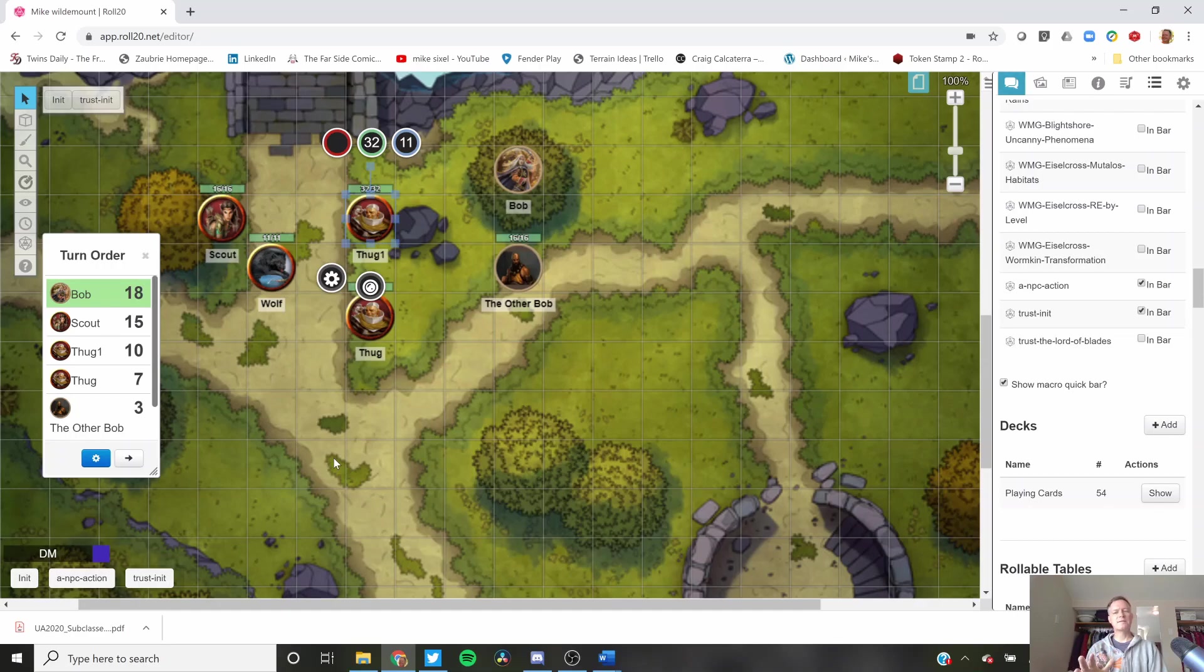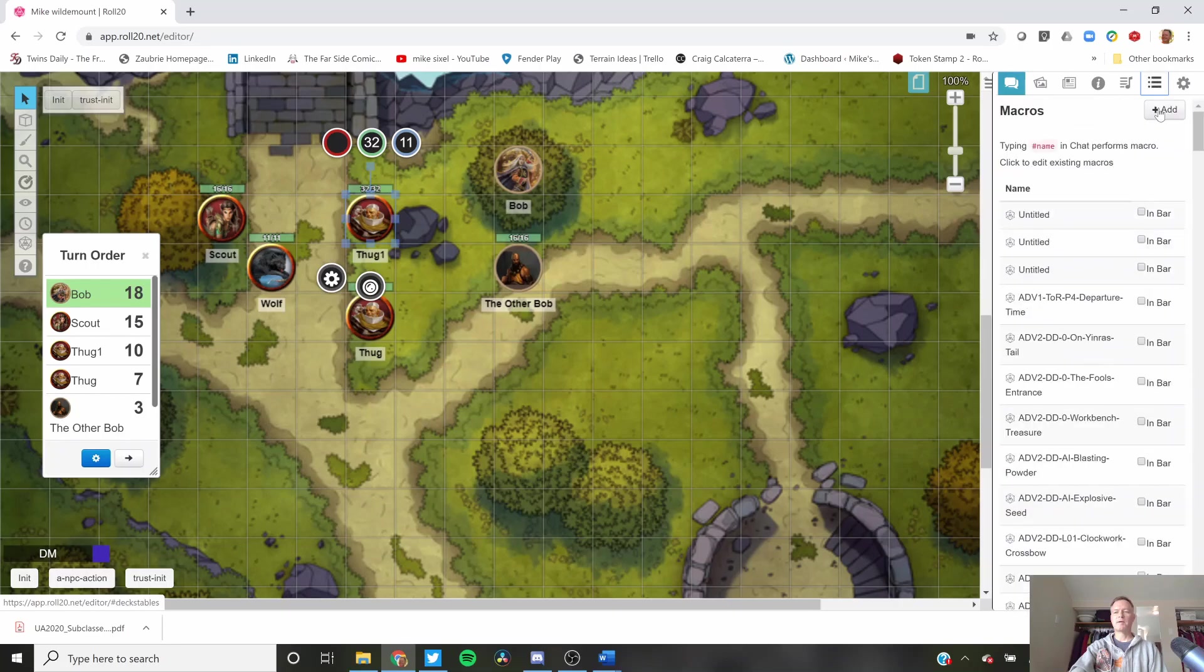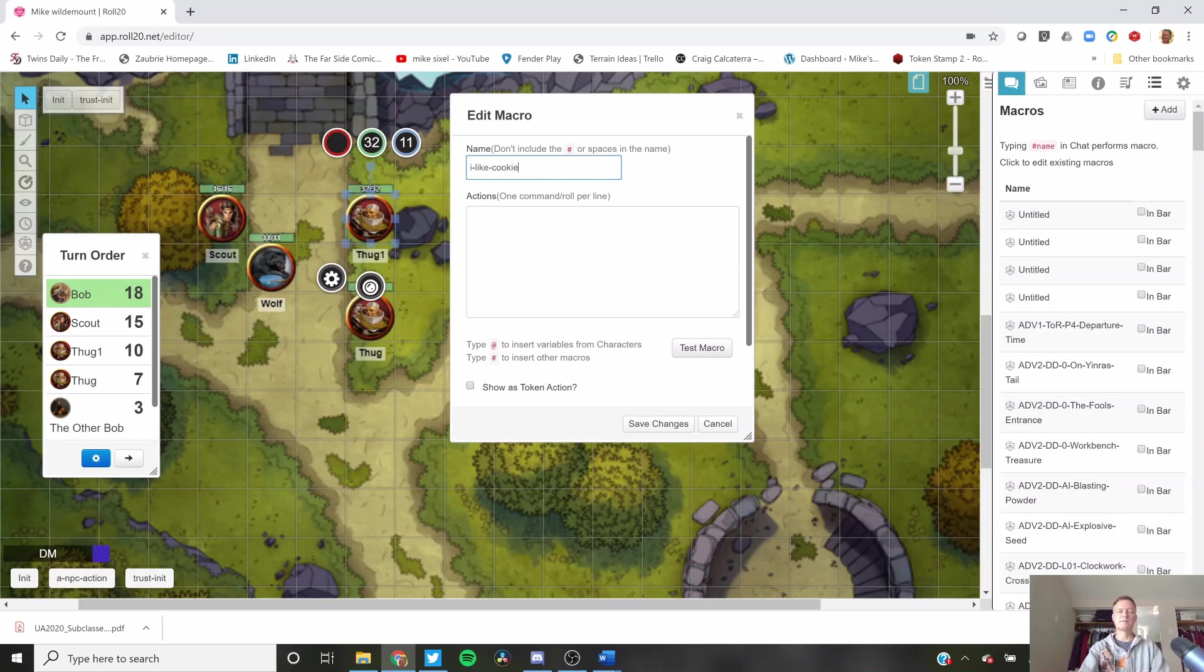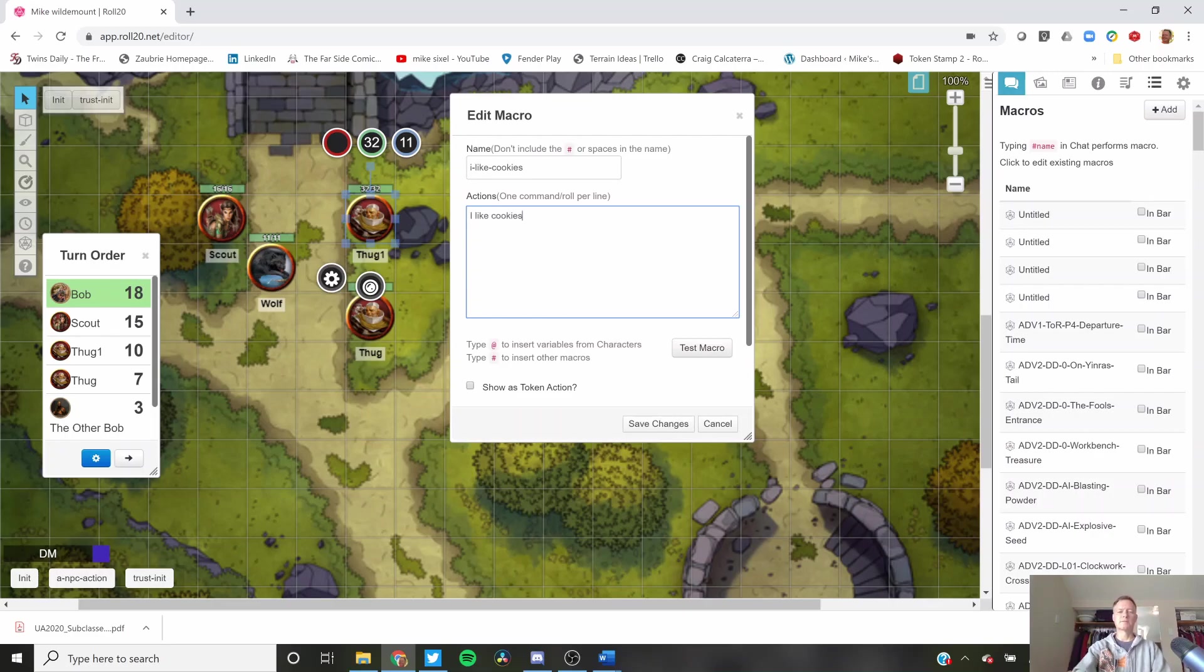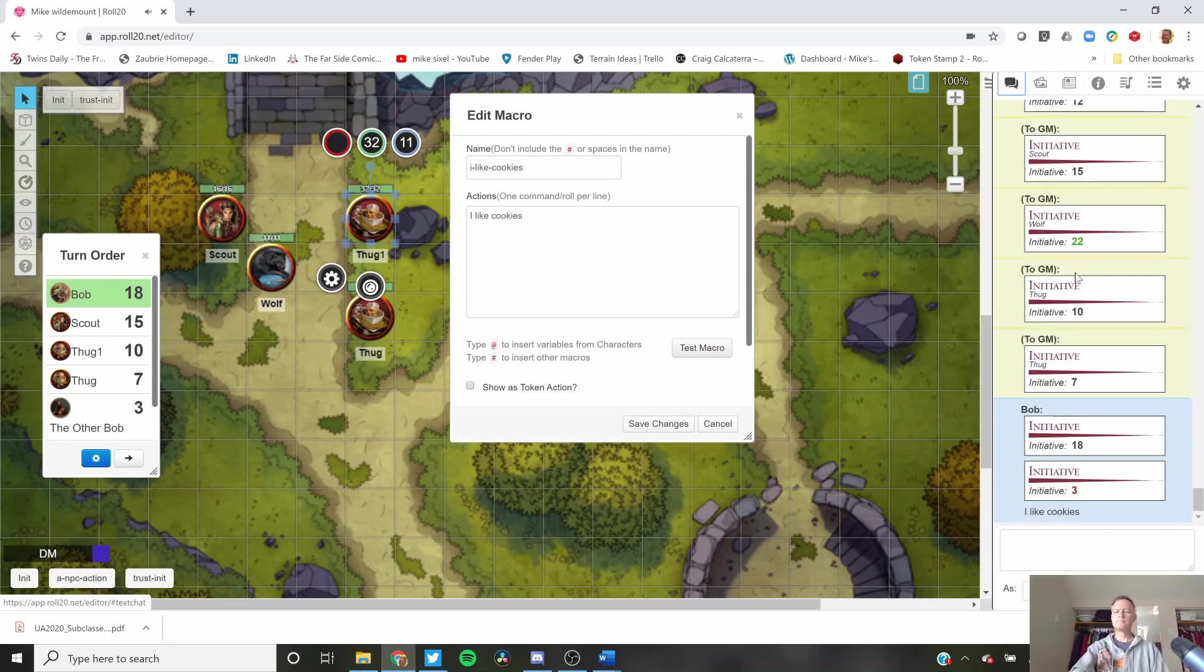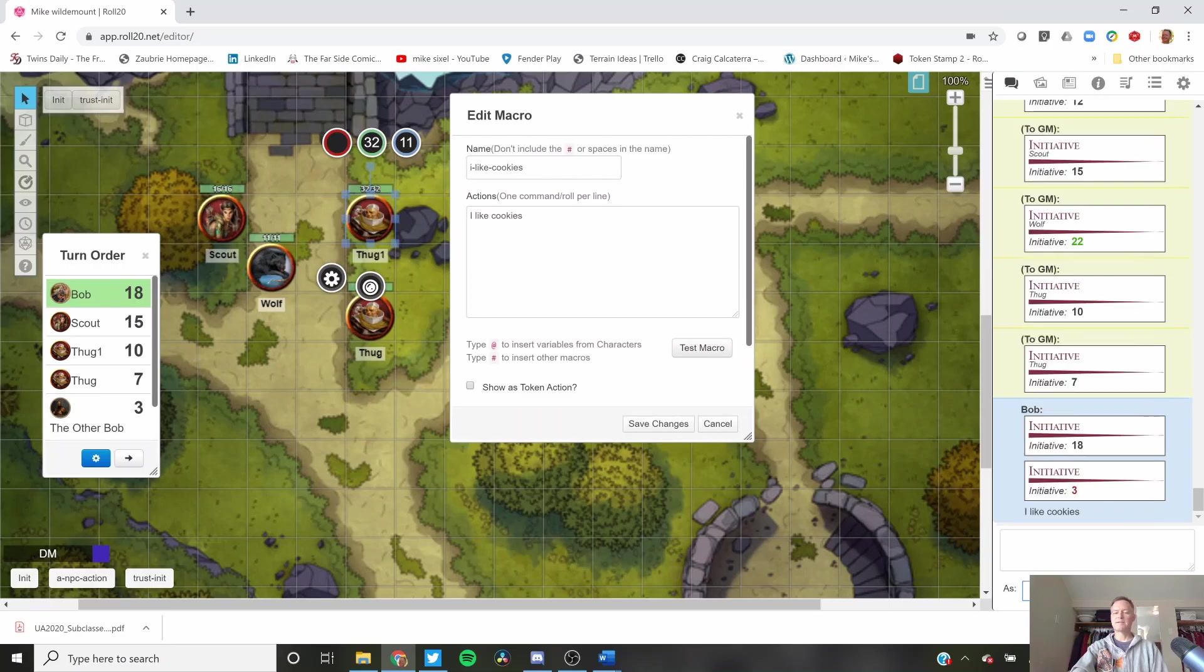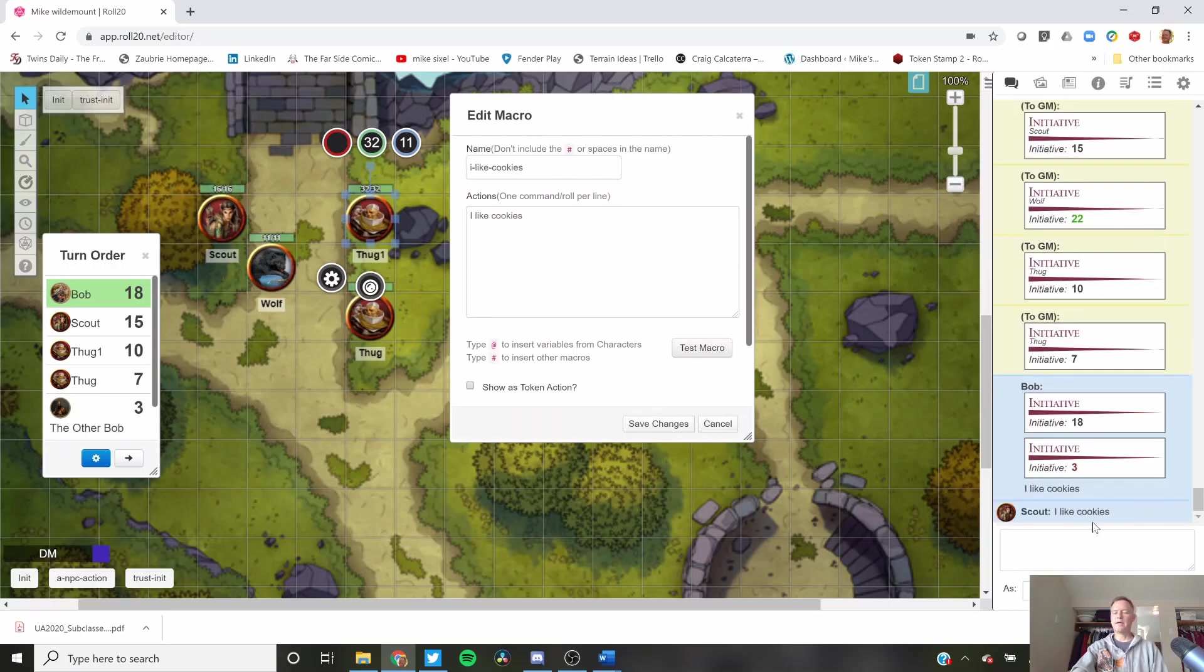Hope you liked this video. It's really short. All you have to do is go here at the top, add, I like cookies. I like cookies. Test the macro. Probably aren't going to want to put in I like cookies right there, but hey, maybe you do. We'll do it as a scout. Test the macro. Hey, look, scout said I like cookies.